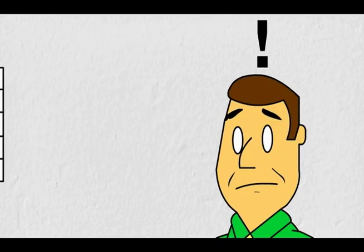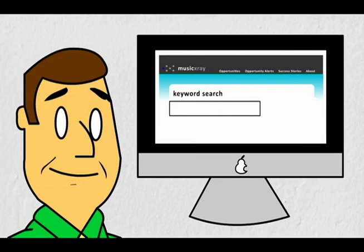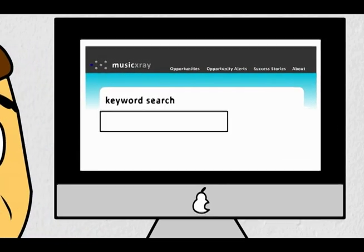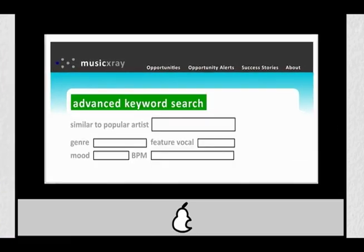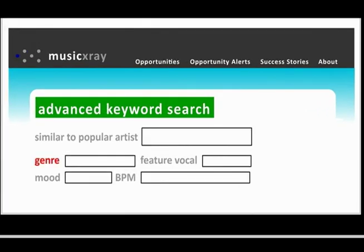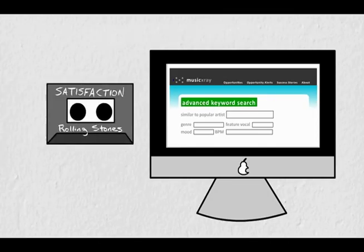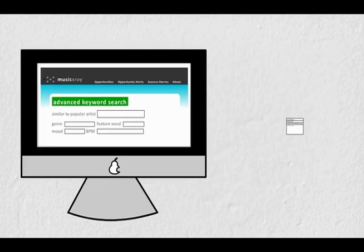Got a tight deadline? Music X-Ray has developed the world's most powerful music search engine exclusively available to our industry professional users, helping you avoid waiting for submissions. Conduct searches based on keywords, genre, beats per minute, sounds like, mood, primary vocalist, or instrumental. And using the same acoustic matching technology that helps you attract a certain type of submission, you can even upload a track that sounds similar to what you're seeking, and it will show you matching music from our ever-growing database.